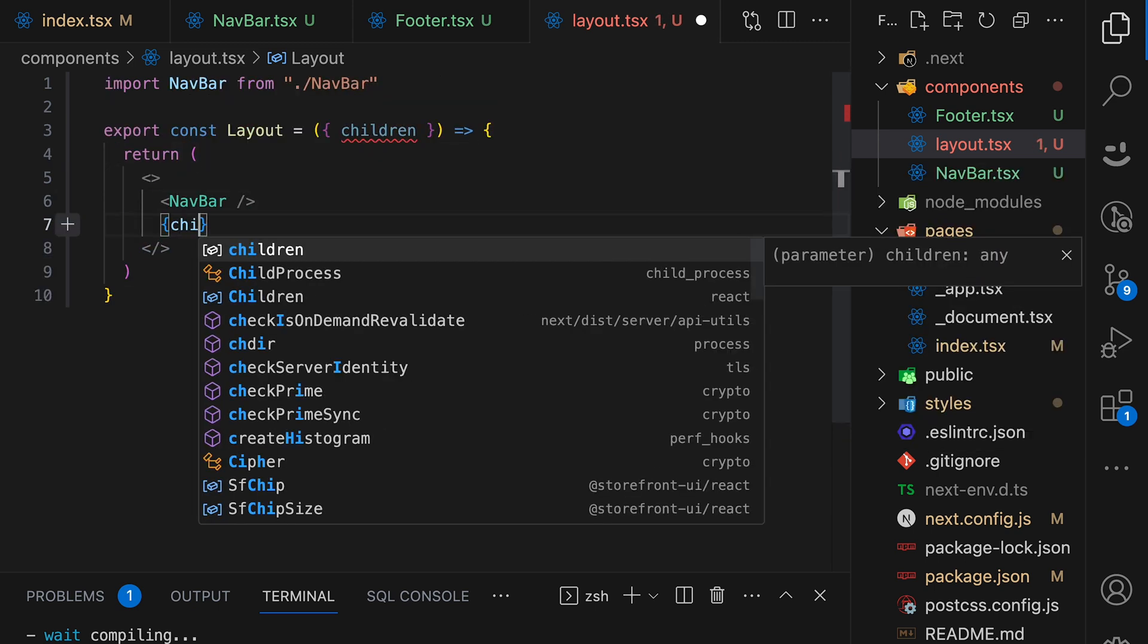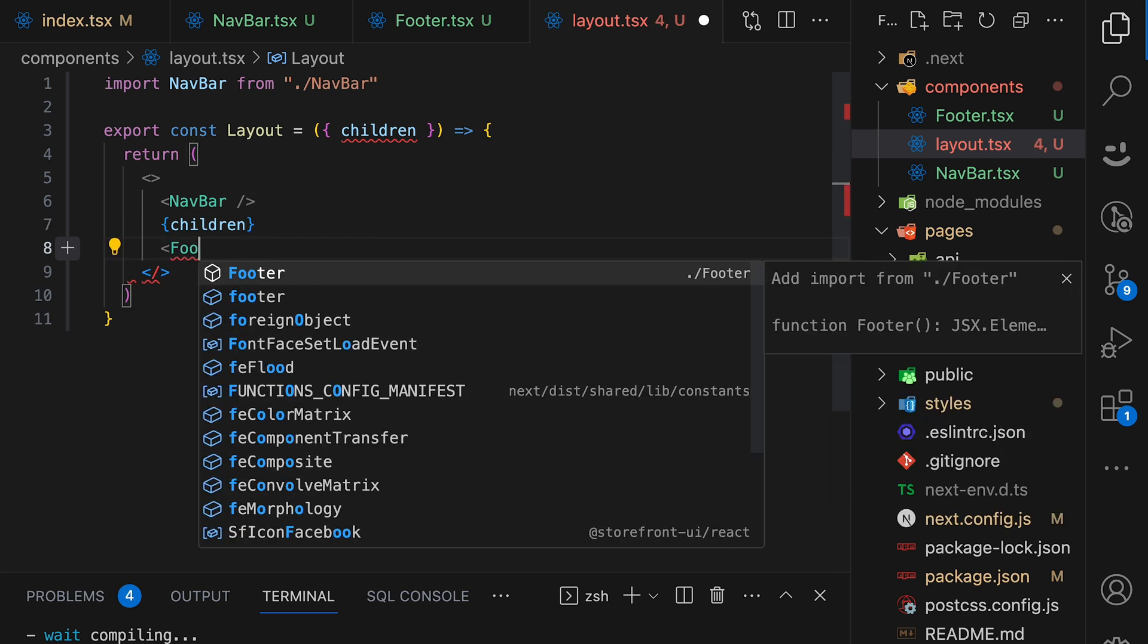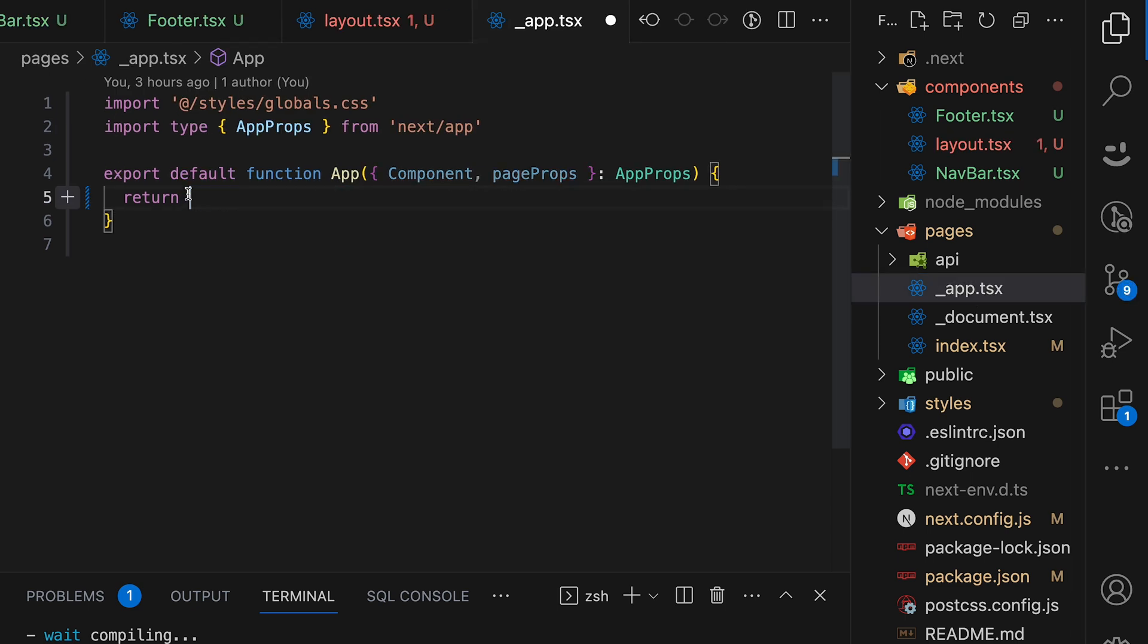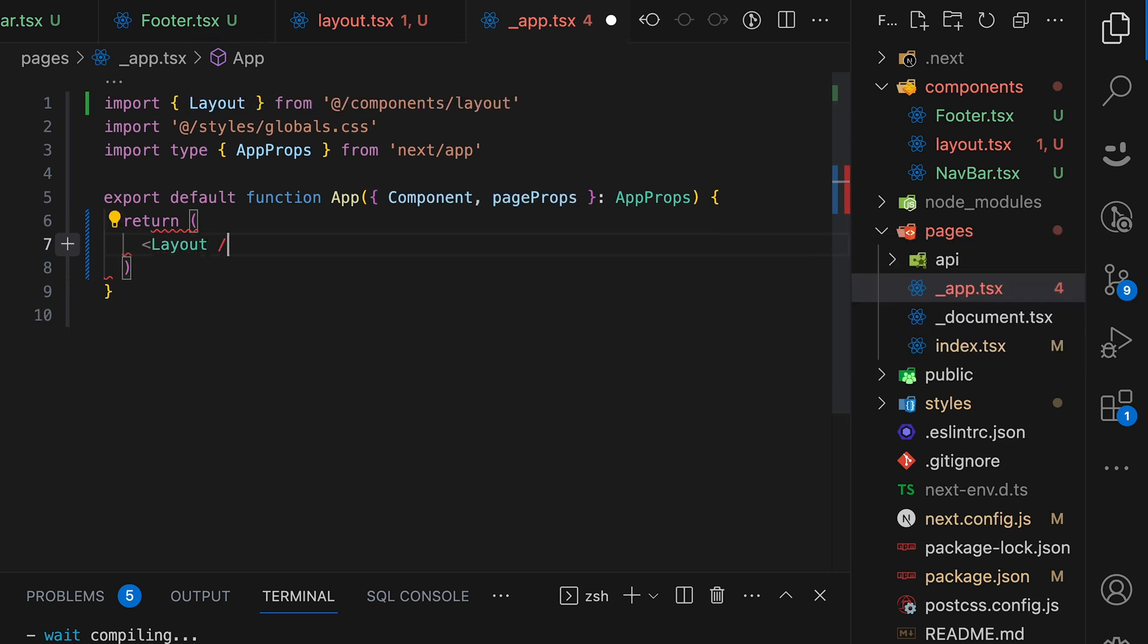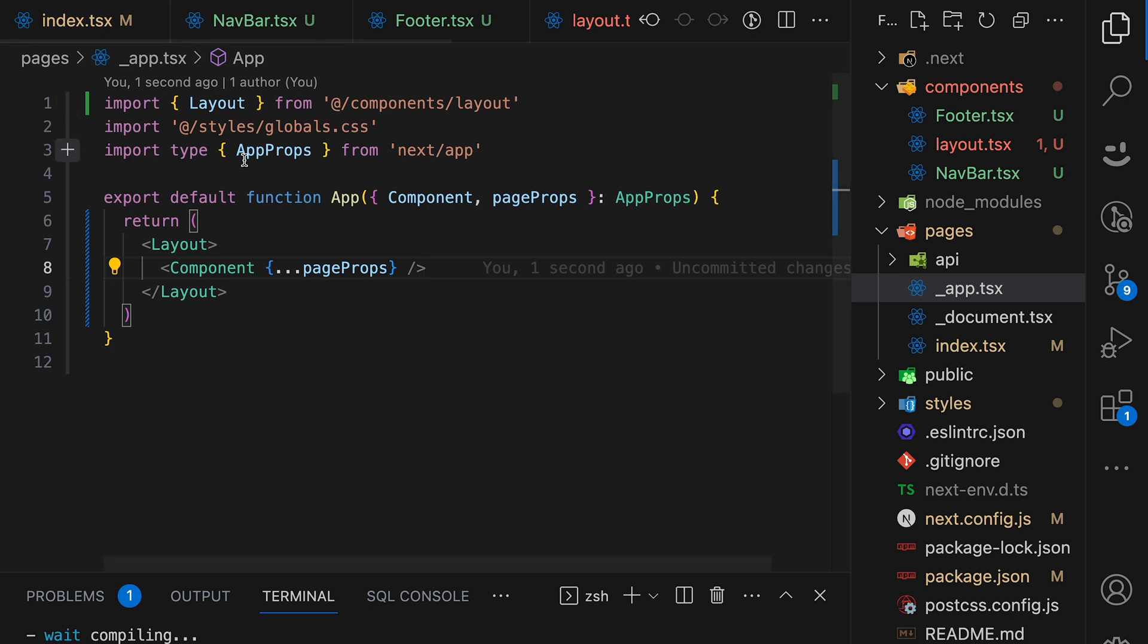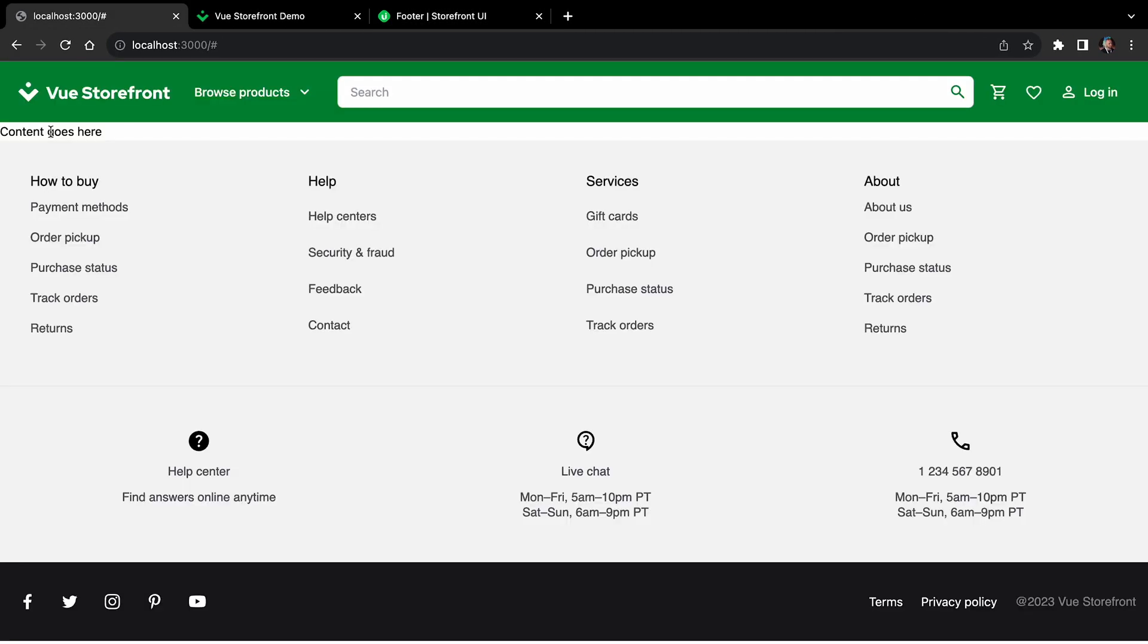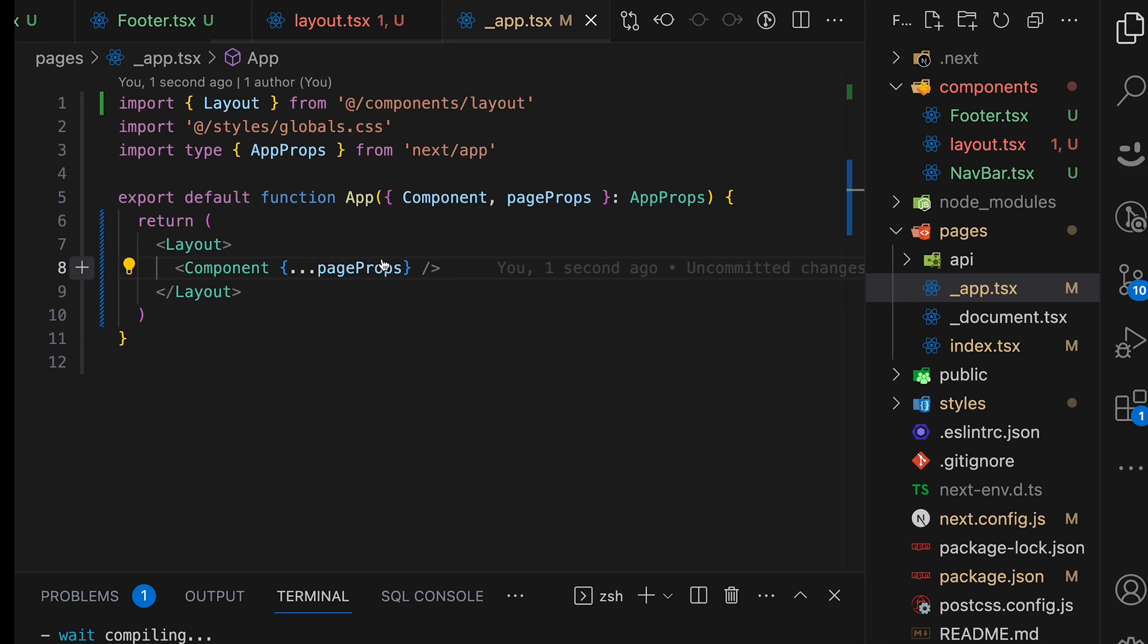Now we have layout. In order to use it, let's go to the underscore app file and return our component wrapped with layout component. All right. Check what we have. Now we can see that we are using our navbar and footer and content is inside these two components.